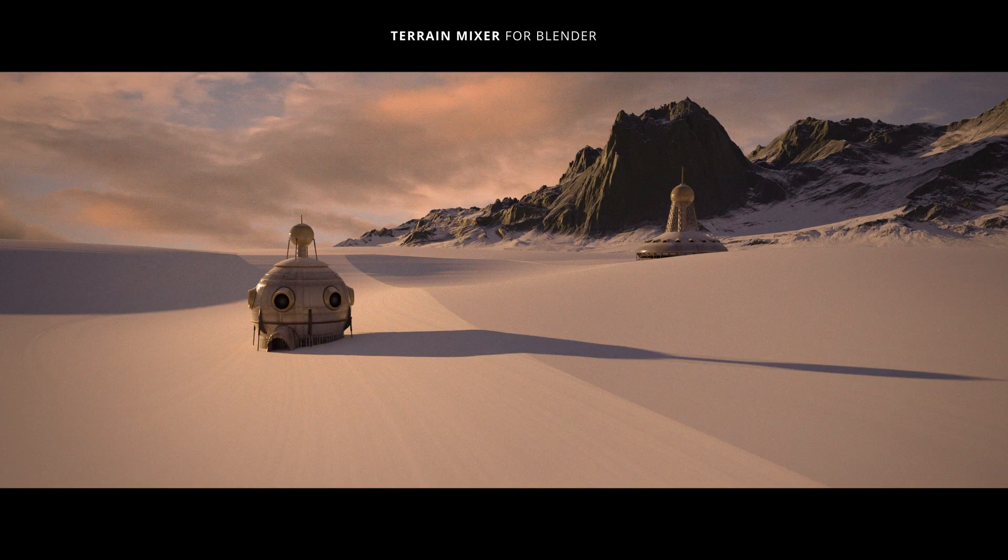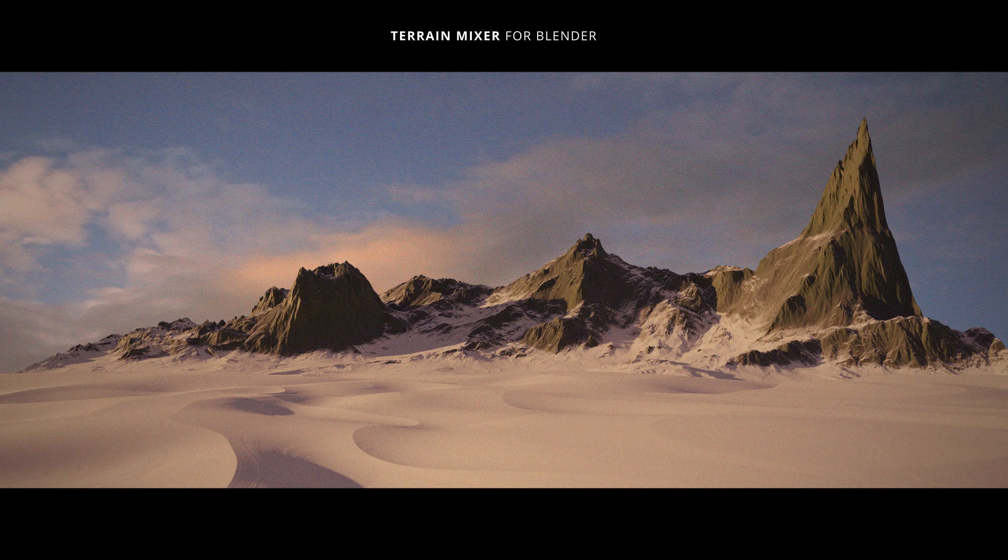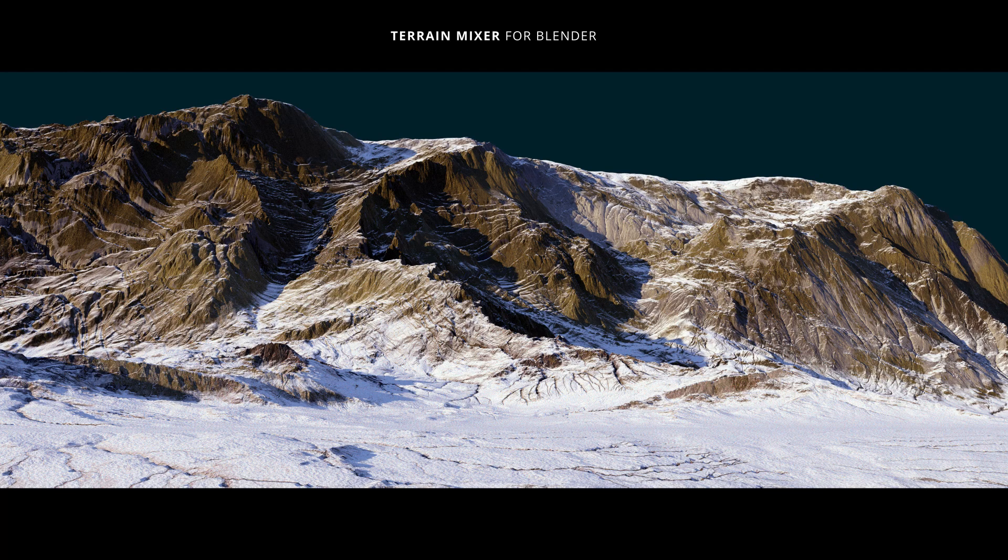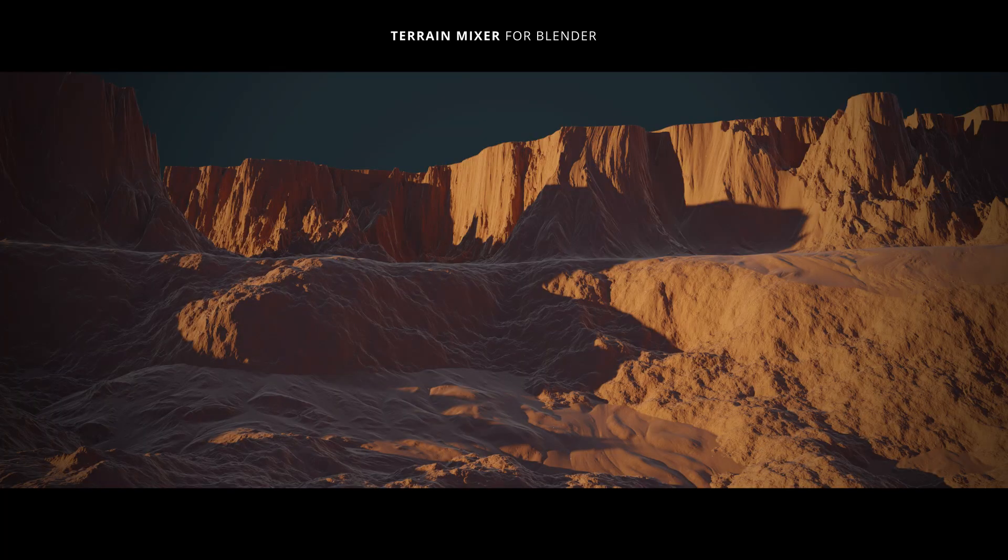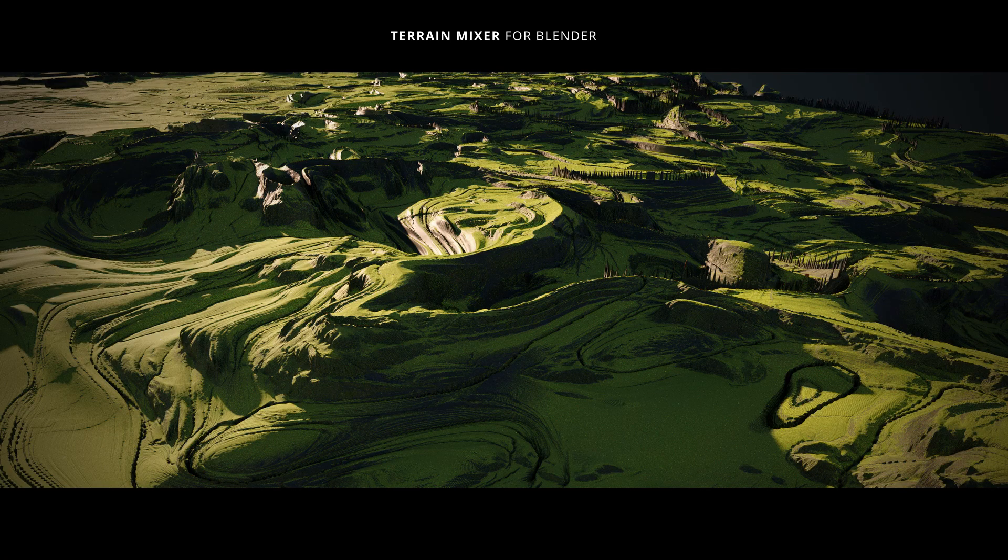Welcome back. In this video we'll talk a bit about the power of sliders inside terrain mixer.